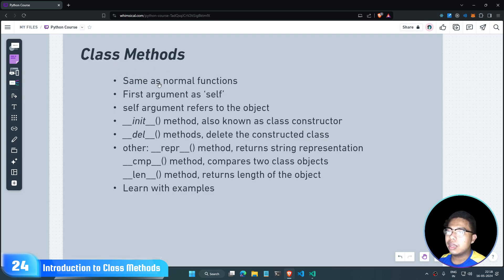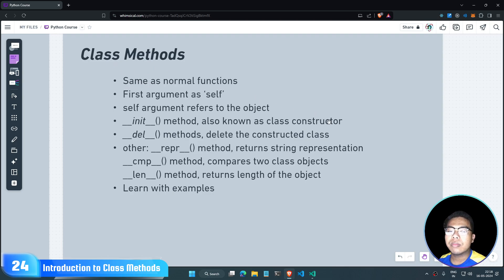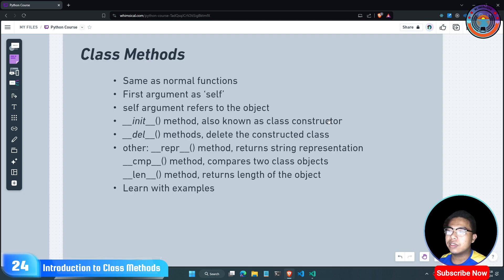Class methods are the same as normal functions. We call them class methods or defining functions.